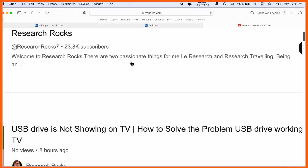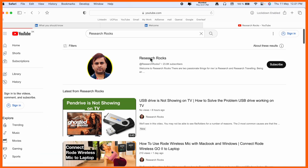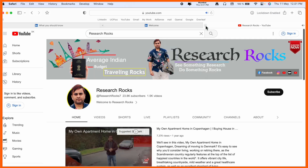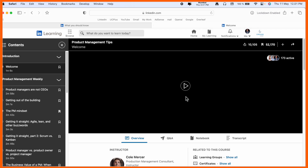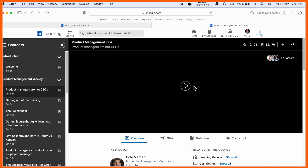Before starting the video, please subscribe to our YouTube channel Research Rocks. So, this is my LinkedIn account — I'm already signed in using my username and password, but I am not able to play any of the videos here in the Safari browser.